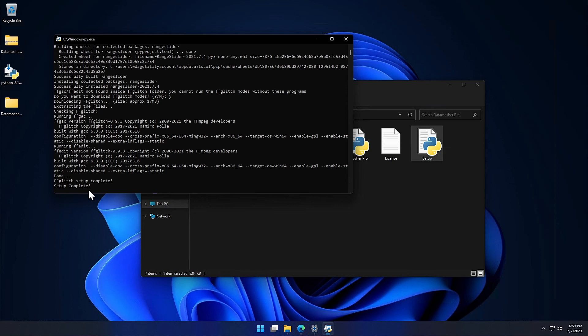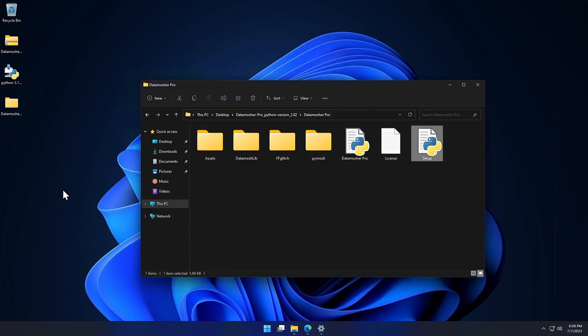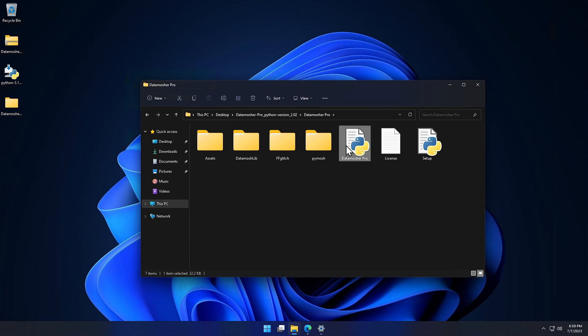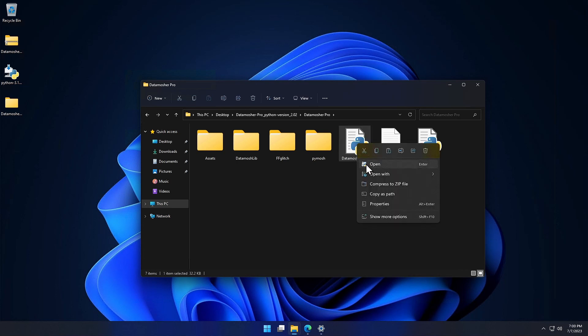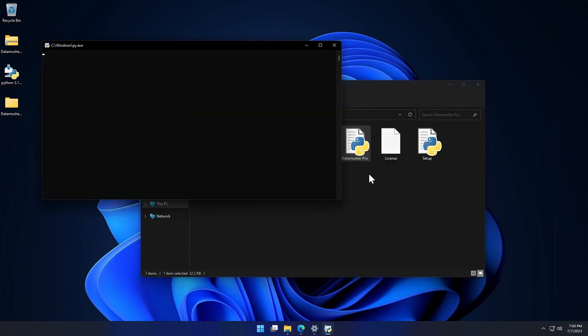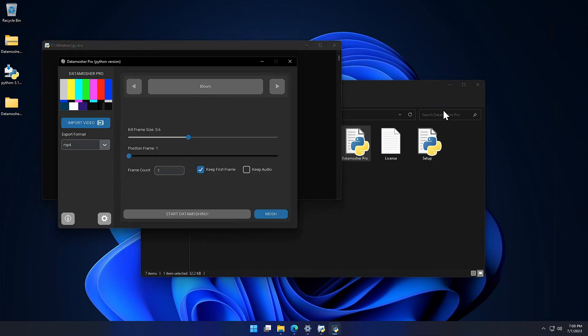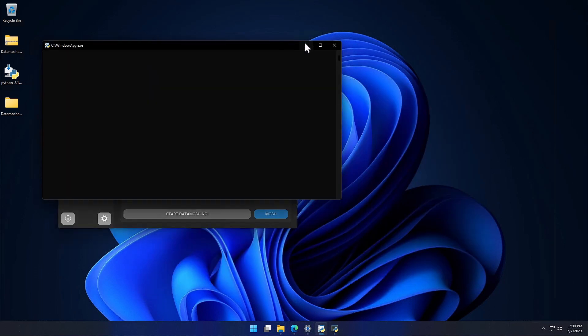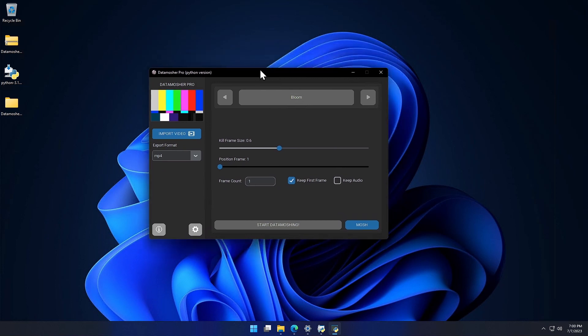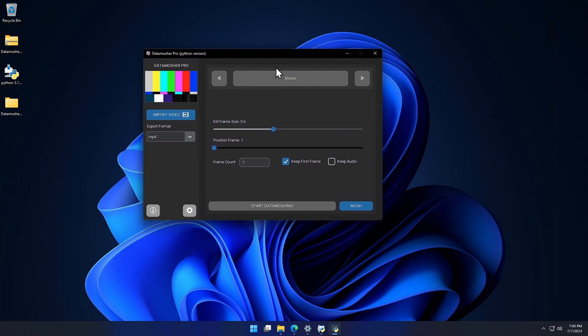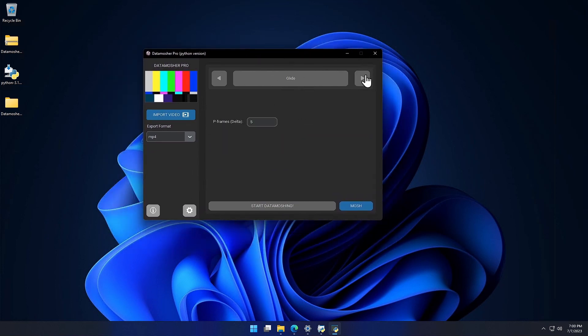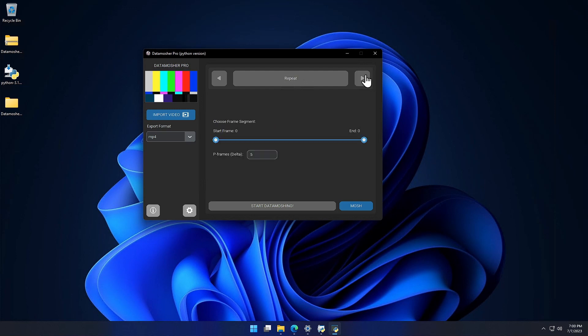So everything is done, all the required setup is finished. Now we can run the Datamosher Pro Python program. Just right click and open the script. Here we have our program, you can minimize all the other windows.